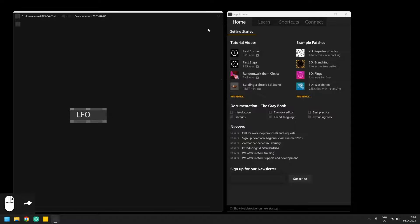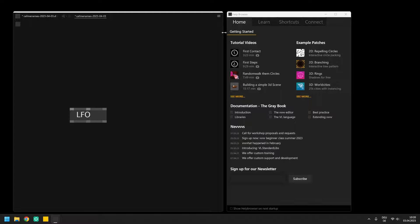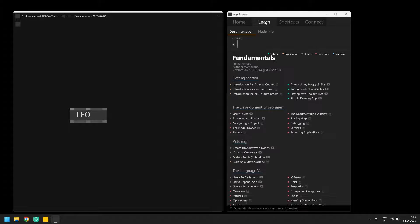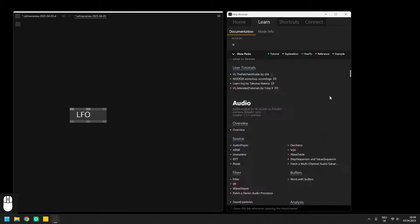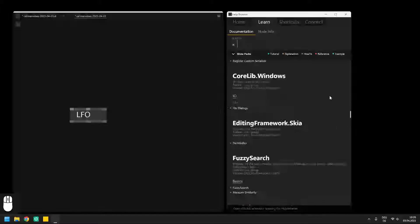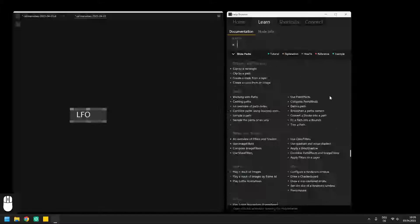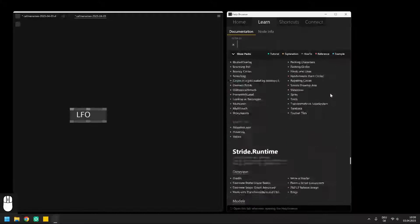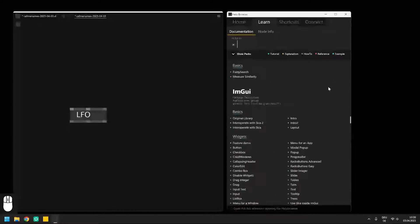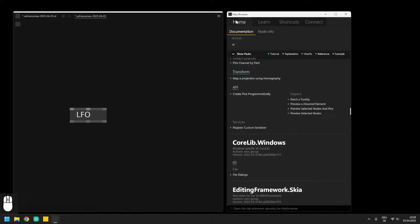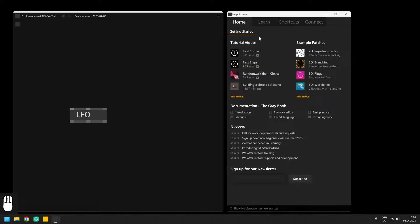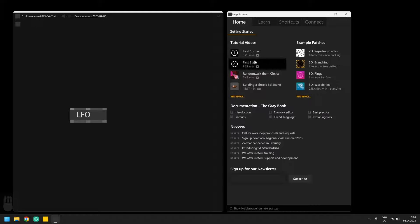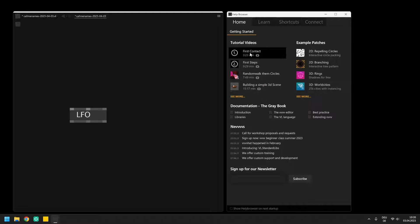On the right side there is the help browser and for a start you definitely should browse through some of these patches in the learn section and play around with the examples. Also I want to point you to the official onboarding video from the developers which is linked in the video description. There you will get some more information about the help browser and also the licensing model of VVVV.